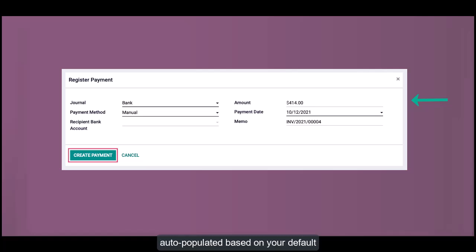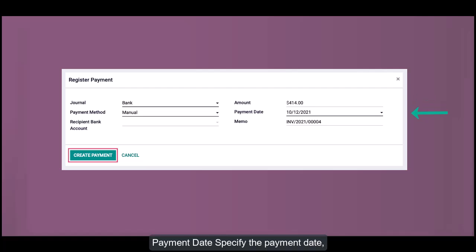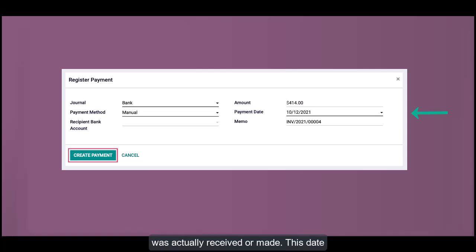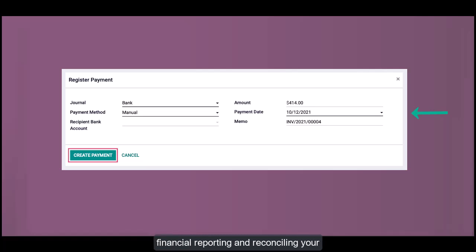Payment Date: Specify the payment date, which is the date on which the payment was actually received or made. This date is crucial for ensuring accurate financial reporting and reconciling your bank statements.